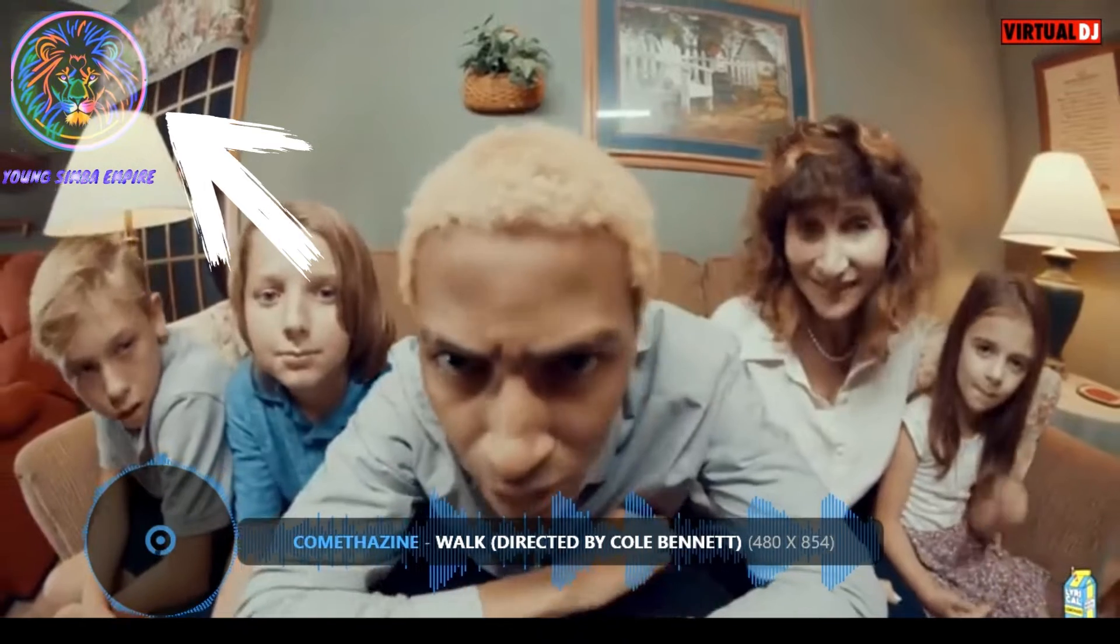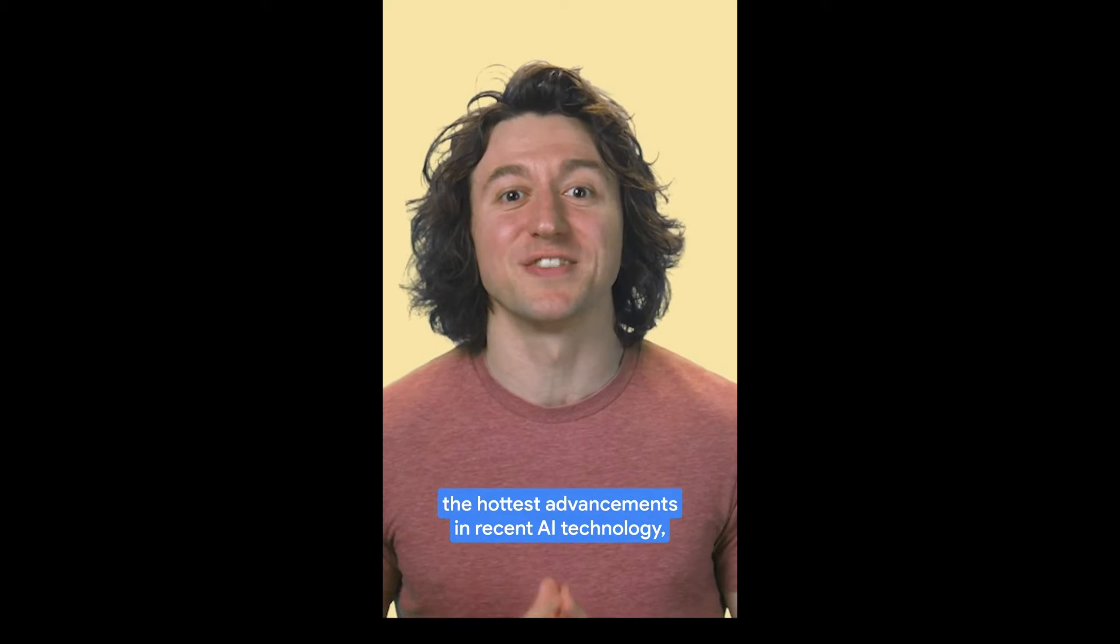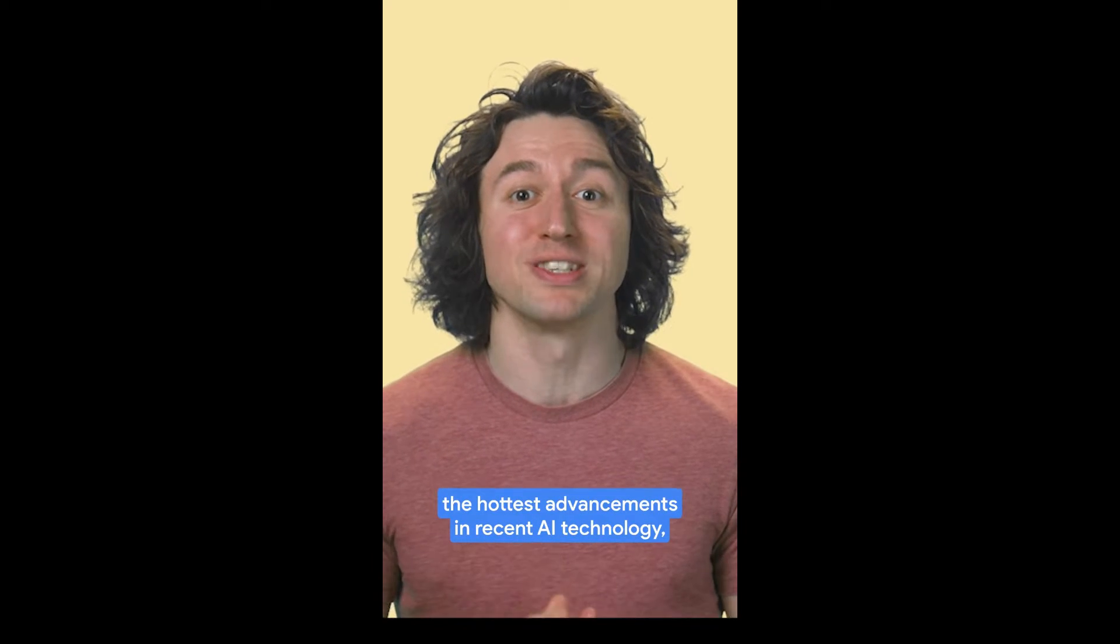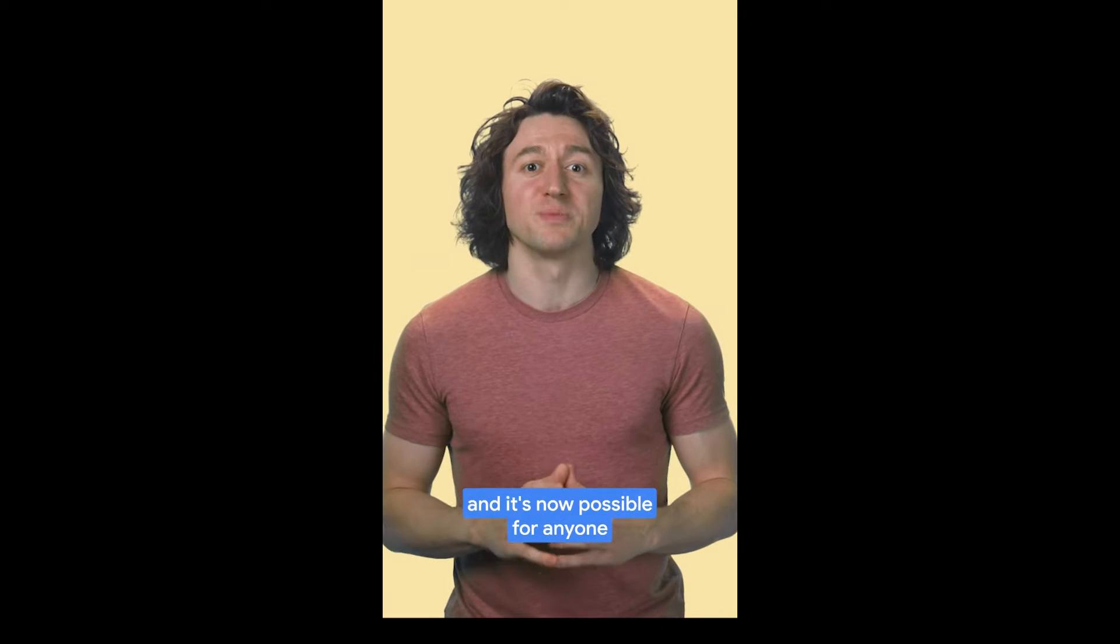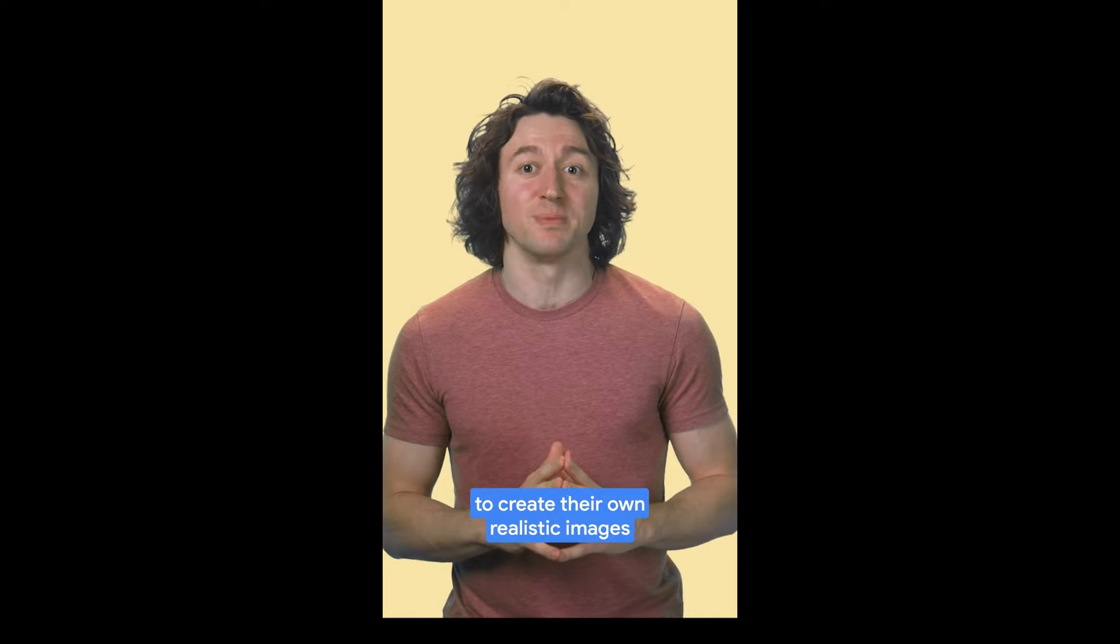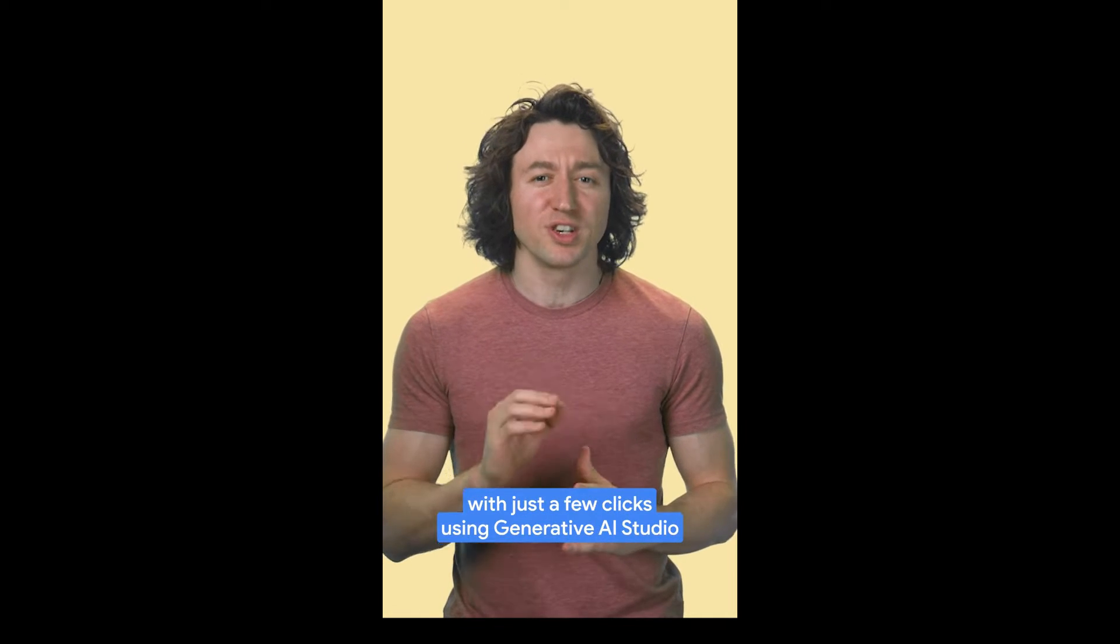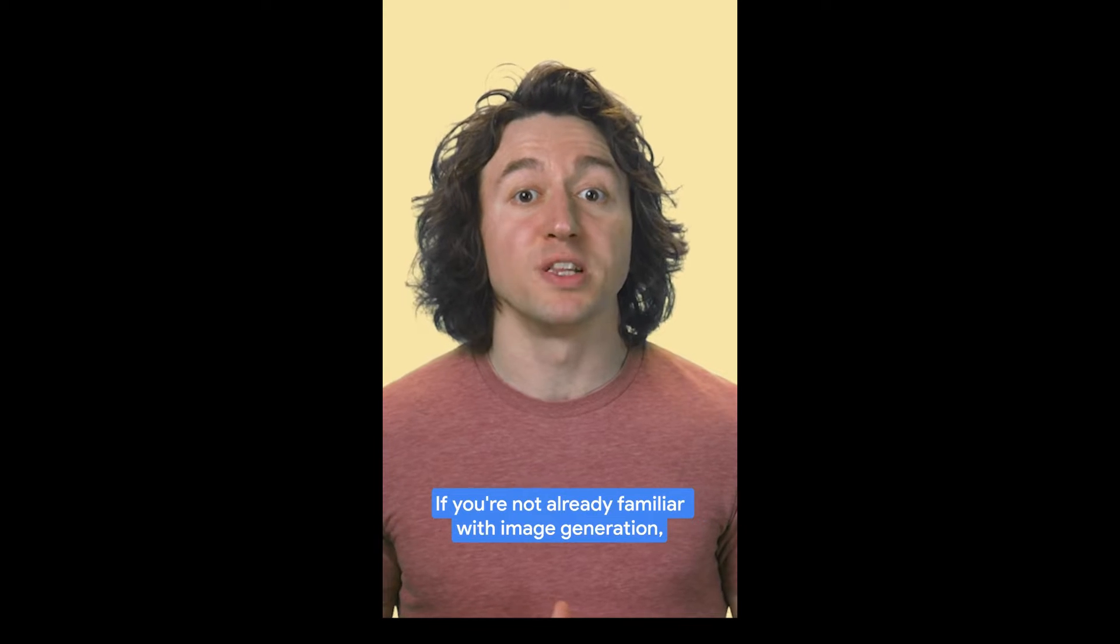Image generation is one of the hottest advancements in recent AI technology and it's now possible for anyone to create their own realistic images with just a few clicks.